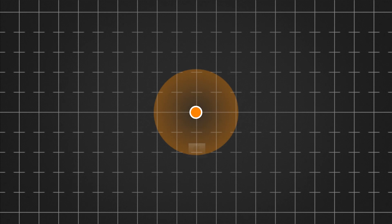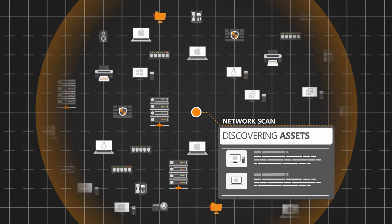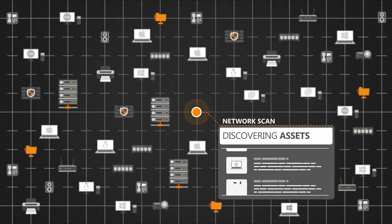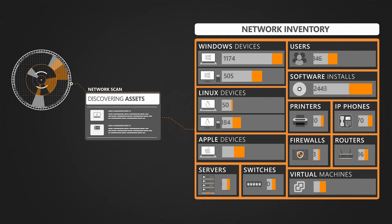With Landsweeper you can set up a recurring scanning schedule so you can always have a complete and up-to-date overview of all your assets.